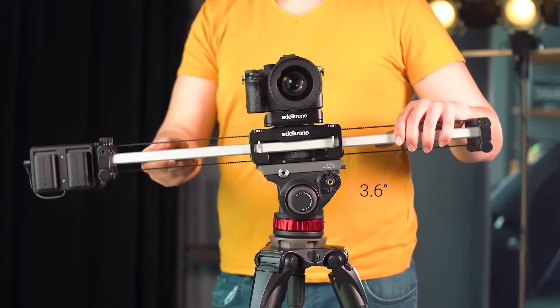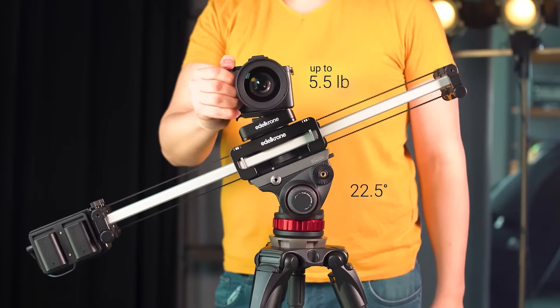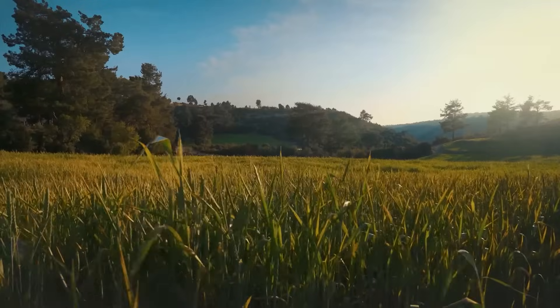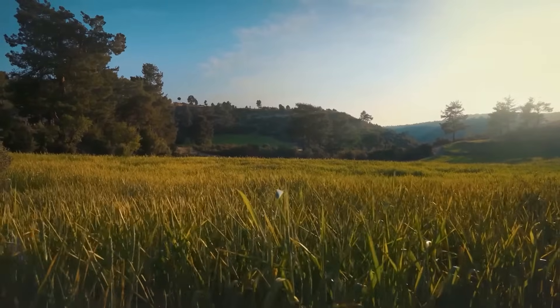If you want to set up your Slider Plus at an incline, the Motor Module can handle inclines up to 20 degrees.